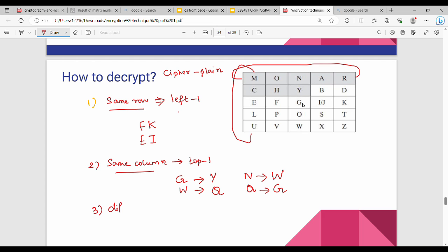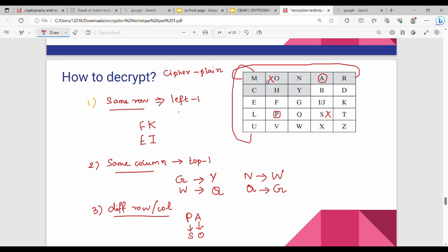For the rectangle rule in decryption: it works the same as encryption — find the rectangle and take the opposite diagonal corners. For example, P and A form a rectangle, giving ciphertext S and O. All encryption and decryption operations depend on correctly constructing the matrix. In the next video, we will see another example. Please like and comment. Thanks, bye.